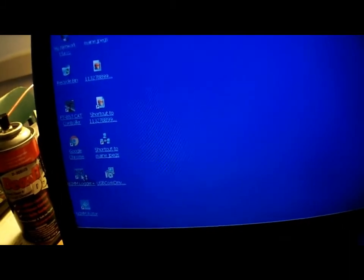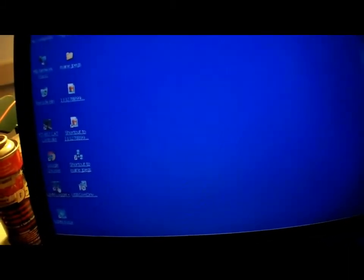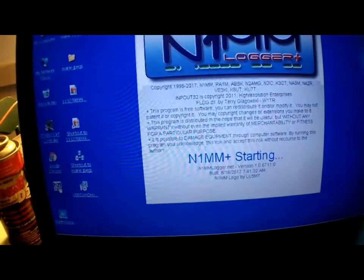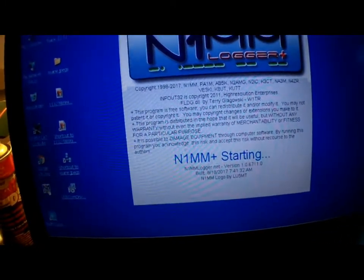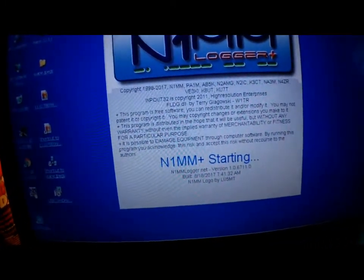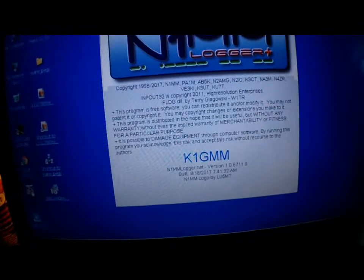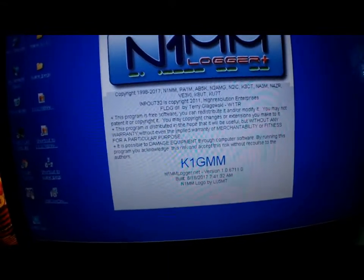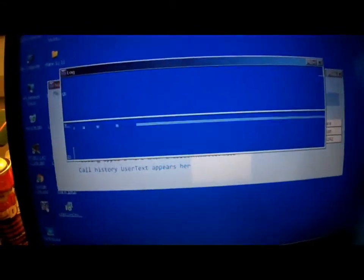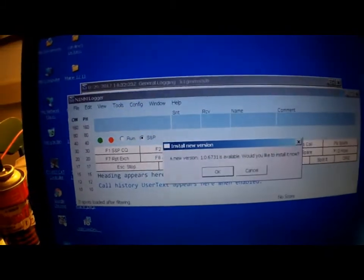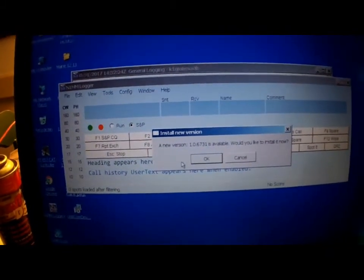It's going to run through, it's going to want you to configure it. So you need to put your call sign in, all the other good stuff. It's probably going to ask to update. If it asks to update, go ahead and update it.